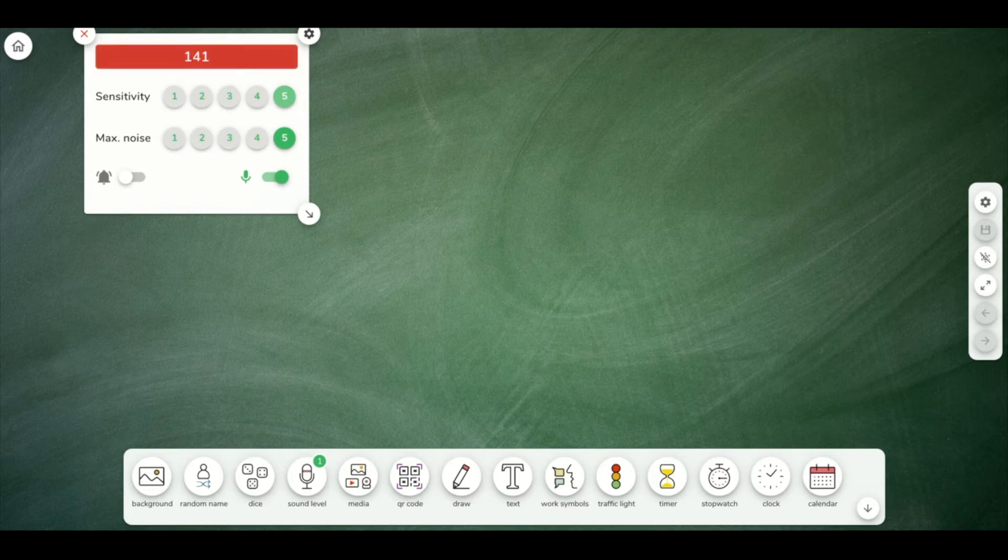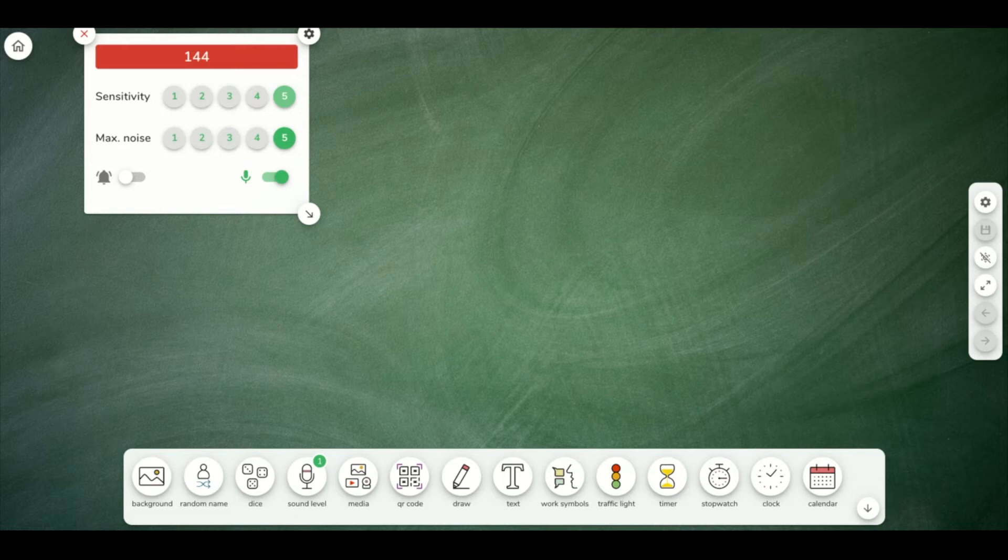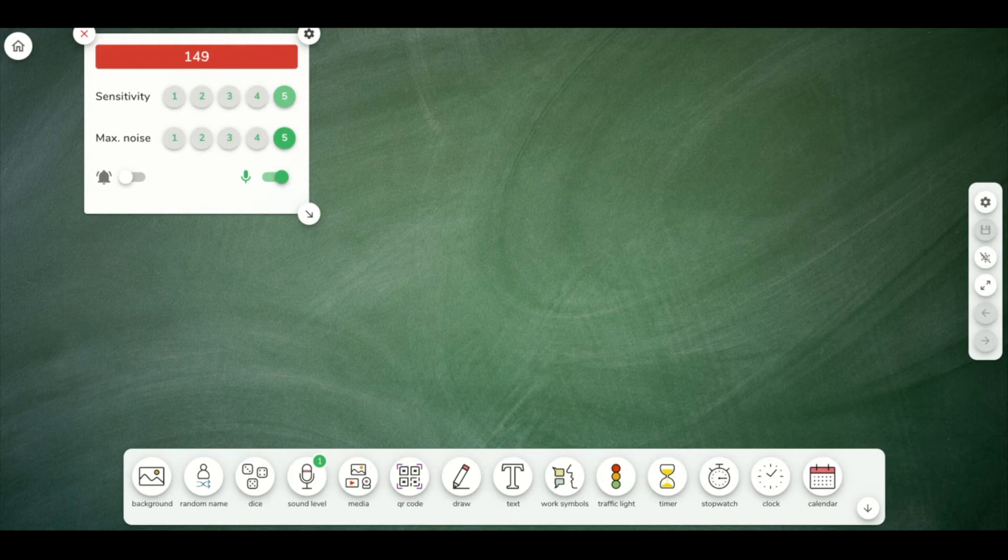But you can have this sound level widget up when you have your students live in the classroom with you, and it will tell them if they're being too loud or if they're at a good sound level.